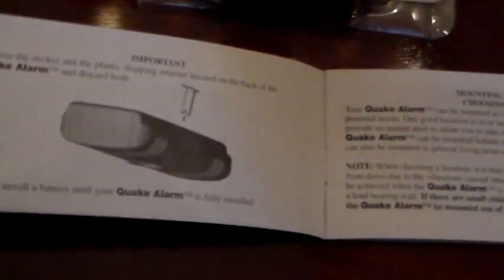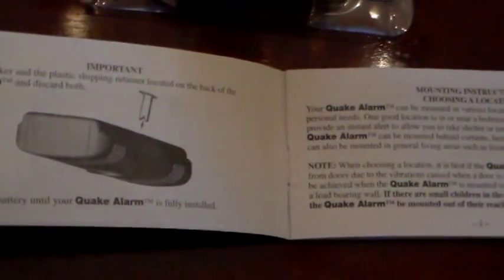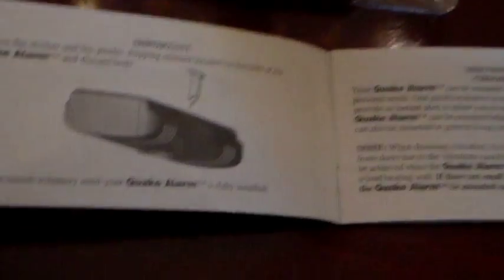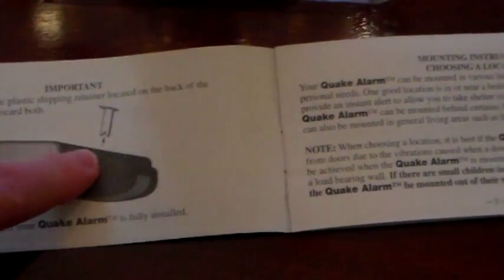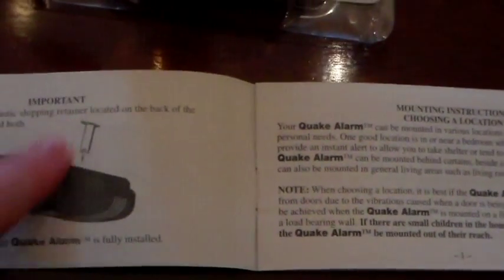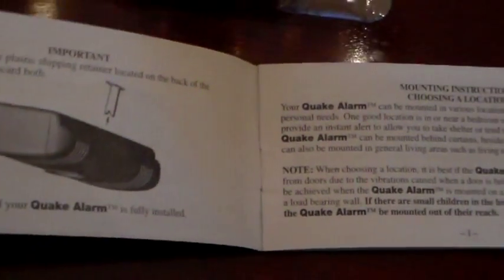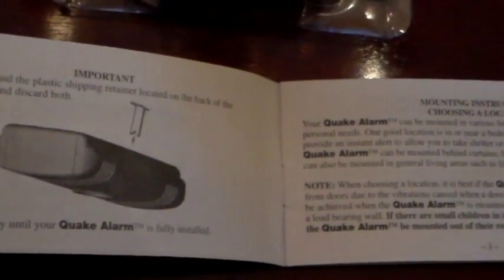The quake alarm comes with a booklet of instructions and it's much easier to follow than the earthquake detector. For example, where I had to figure out what that little plastic thing was in the back of the earthquake detector, on the first page of the instructions on the inside cover tells you what it is and how to remove it. So, big difference.